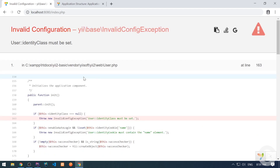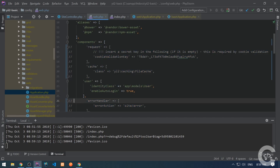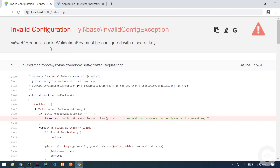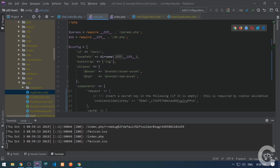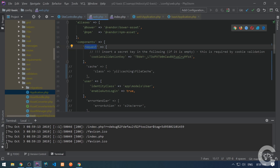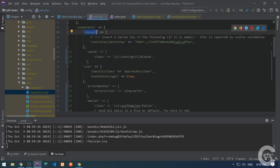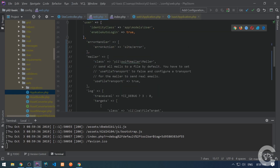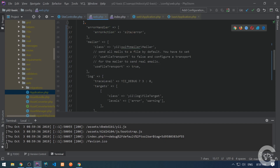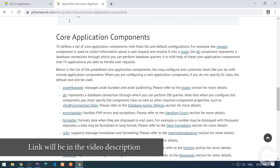If I comment out all these components right now in the config file, I will see an error. The first error is: user identity class must be set. This means the user component is an absolutely mandatory component with its identity class. The second error will be: request cookie validation key must be configured. We need to uncomment the cookie validation key — the request component, basically. The other things are not mandatory but are good to have, like error handler, or if you need mailer. By the way, let me show the link where you can find all the core components in the documentation.